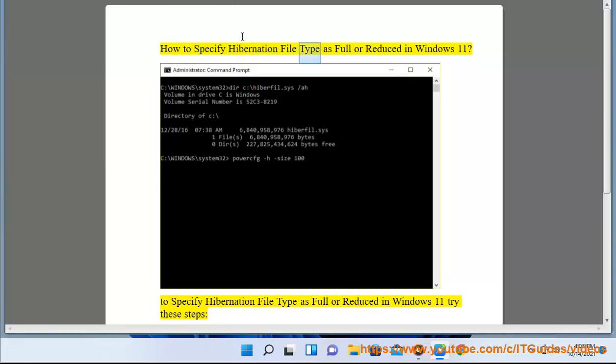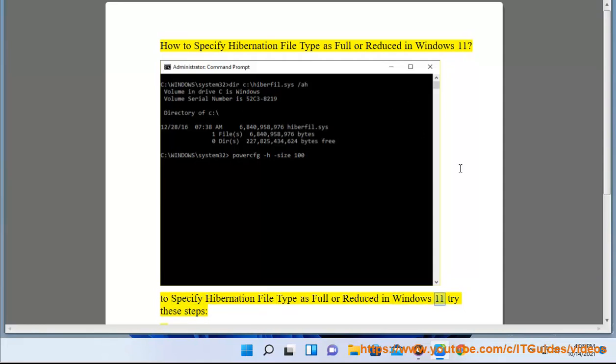How to specify hibernation file type as full or reduced in Windows 11. To specify hibernation file type as full or reduced in Windows 11, try these steps.